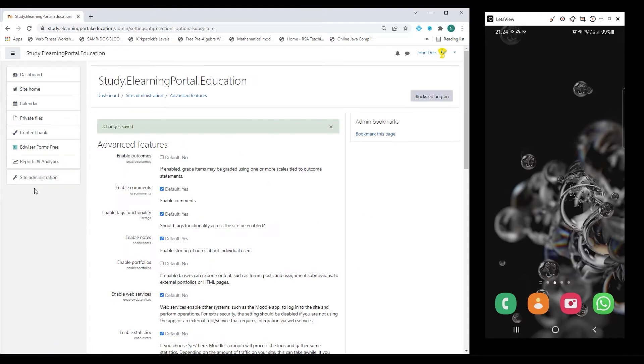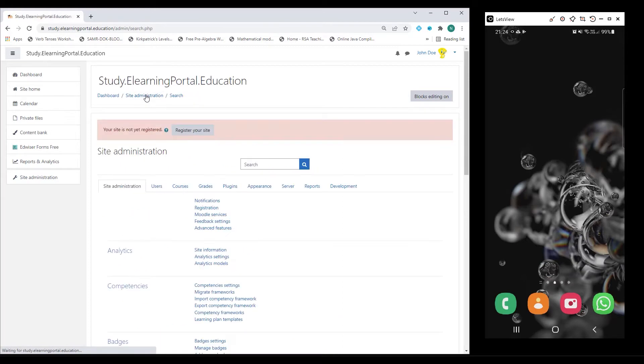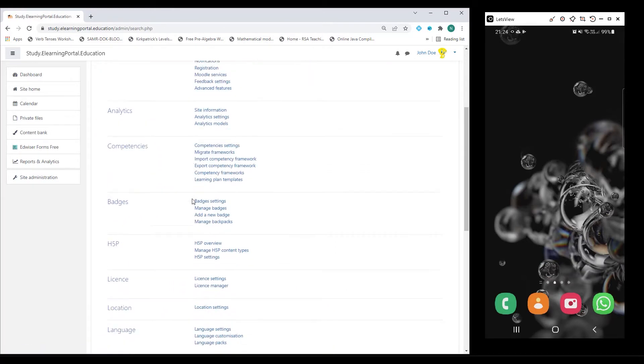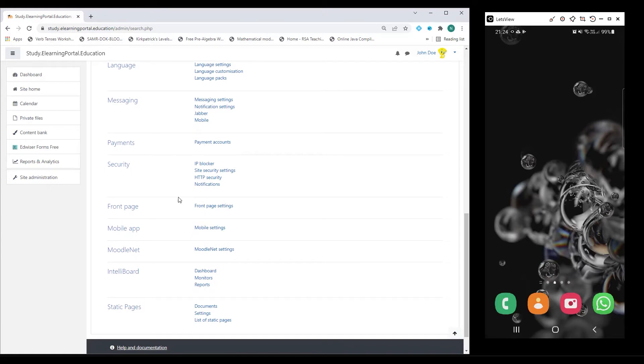Once that is done, click on Site Administration again, either here or in the breadcrumbs. Now scroll down to where you see Mobile App and then click on Mobile Settings.